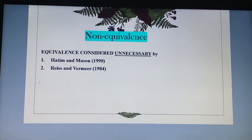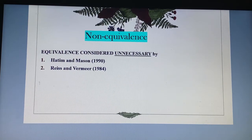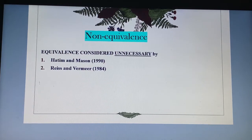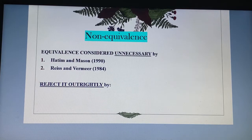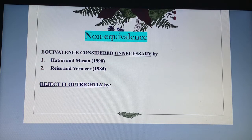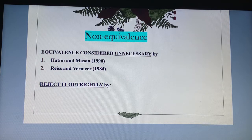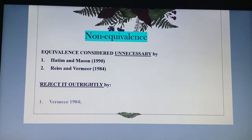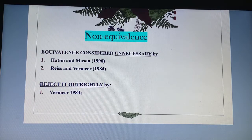Reiss and Vermeer talk about what's called skopos — the purpose of translation — which they consider more important, focusing on the functionalist side. Christine Nord was also in favor of the functionalist approach to translation, looking at the skopos, the purpose of translation, the audience, the environment — what she calls extra-textual and intra-textual features. Vermeer in 1984 represents a complete rejection of the concept of equivalence.